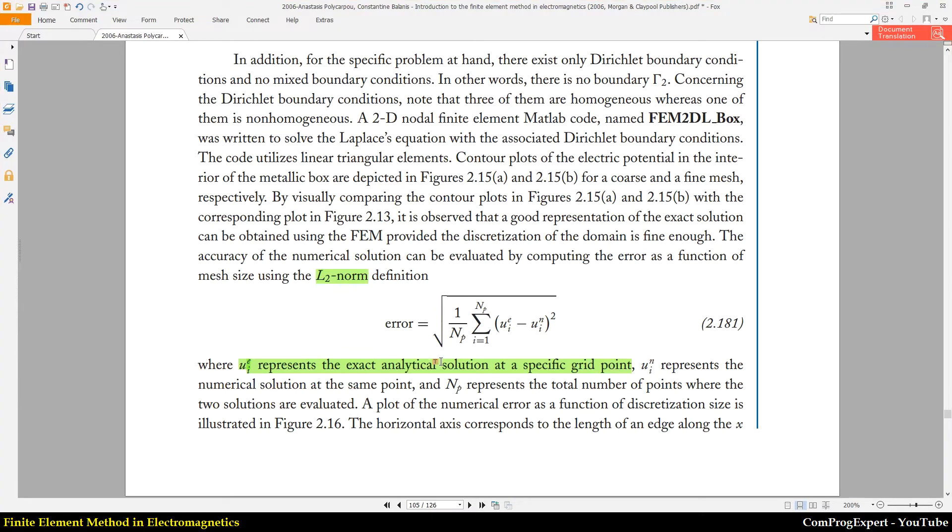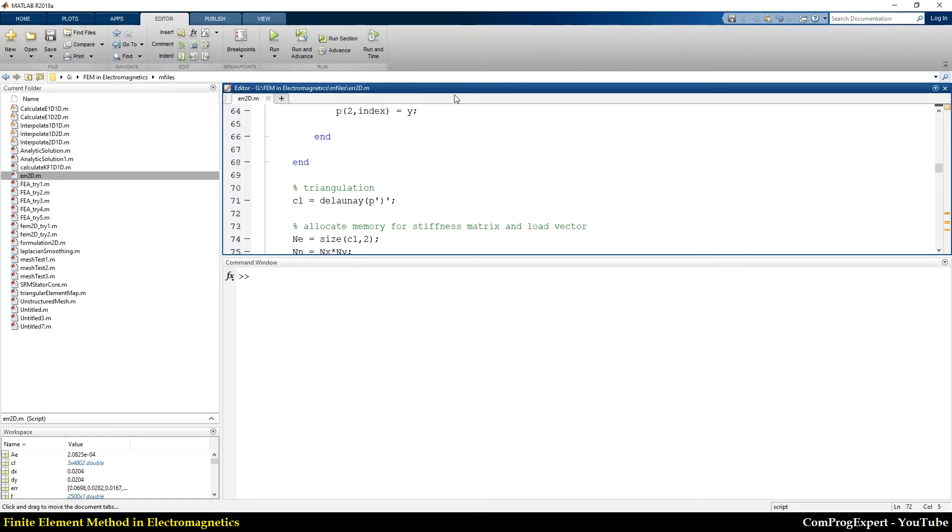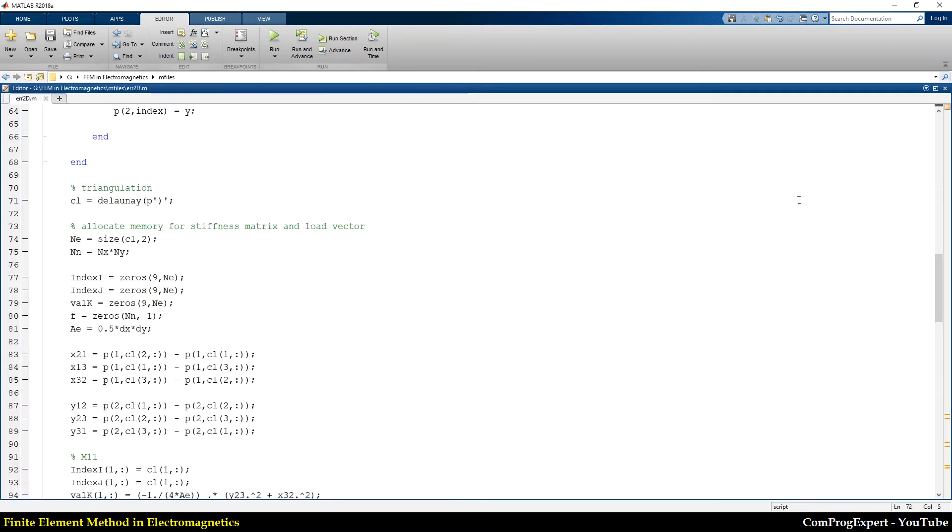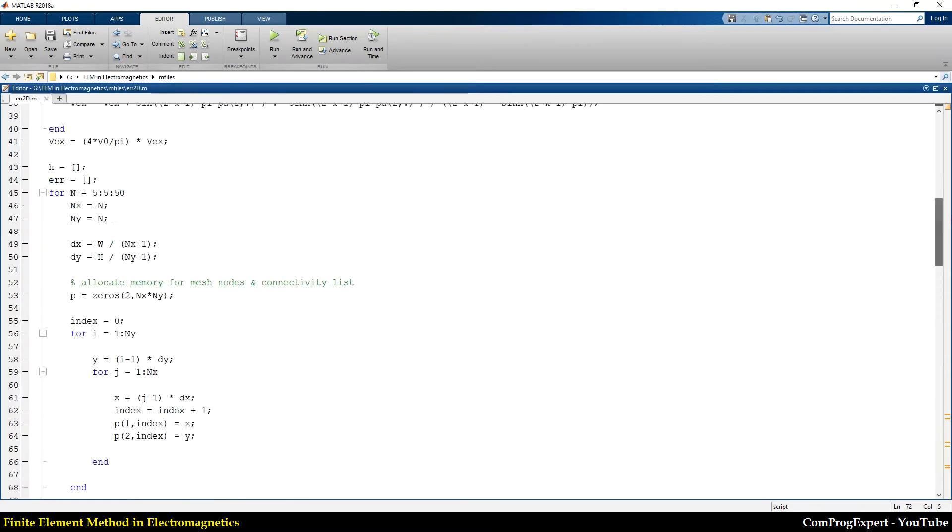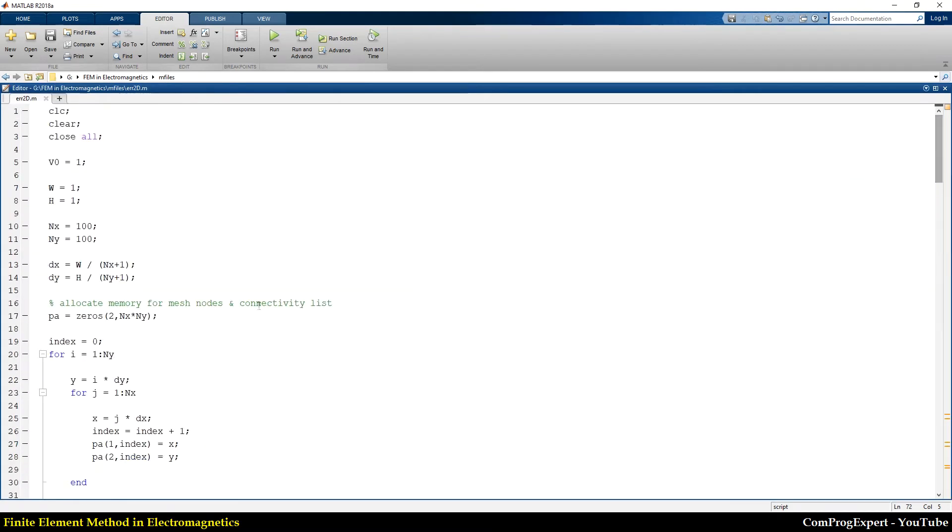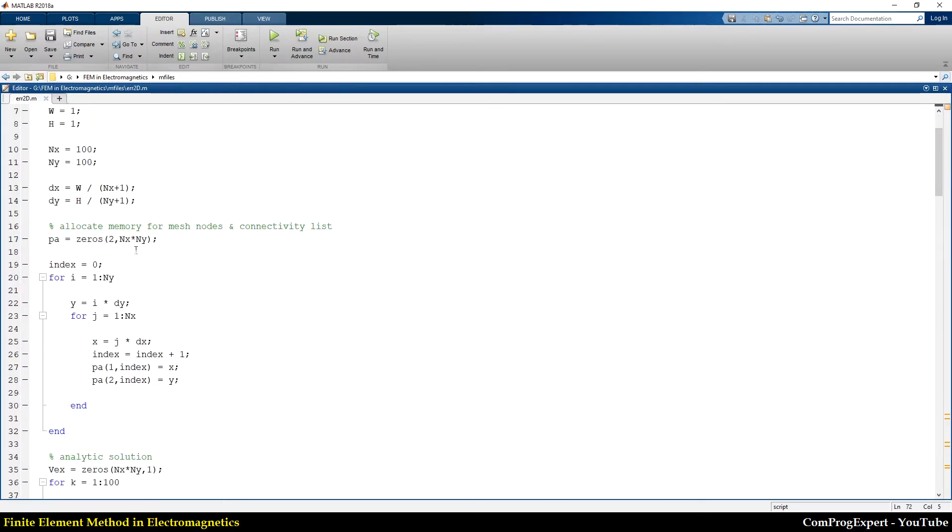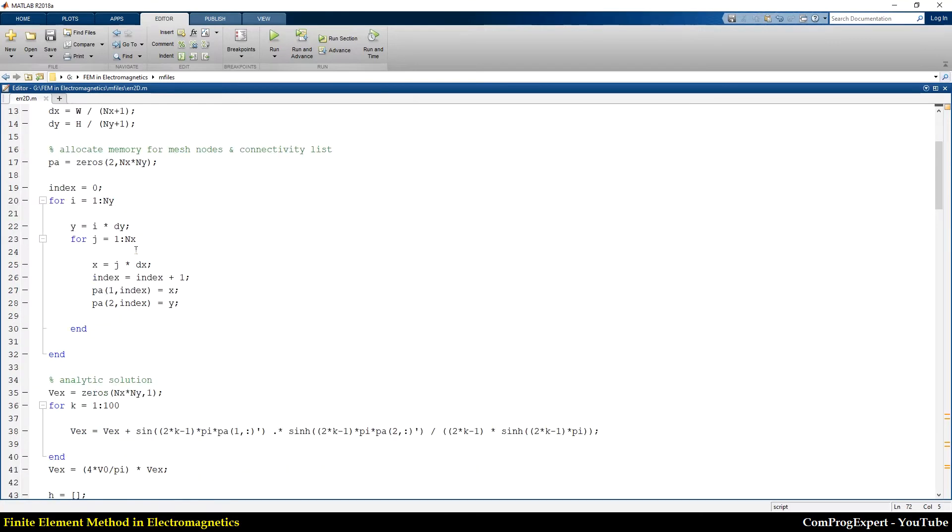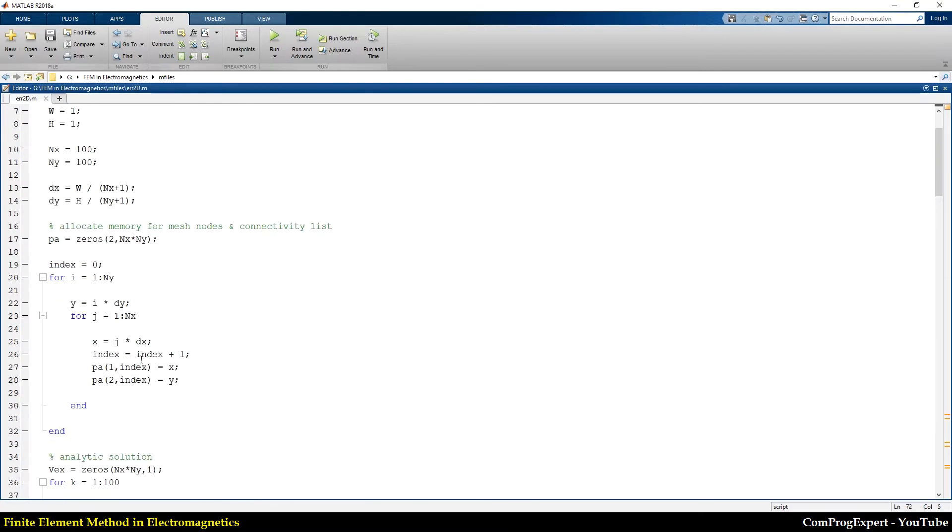So when we want to calculate this error we should have a fine mesh. So I wrote this code to do error analysis. Here are our inputs and here I calculate the analytic solution.